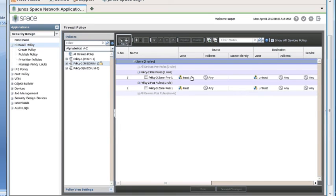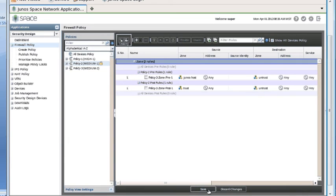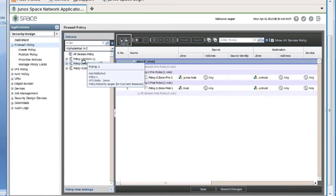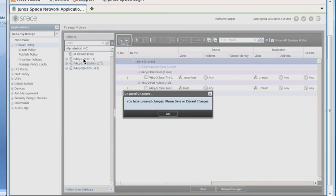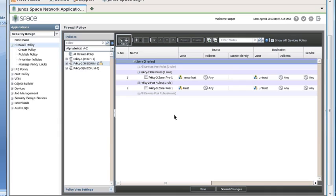I just want to do one more thing to show you a few more pop-up messages you'll get along the way. Let's change the source zone just to make a change in this policy. Once I do that, you'll see that the buttons are now available to either save or discard changes. Then let's say at this point I also decide I want to make some changes on policy one, so I want to jump over to policy one. I click on policy one, but I get a message telling us that I have unsaved changes. So I have to either save or discard those changes.